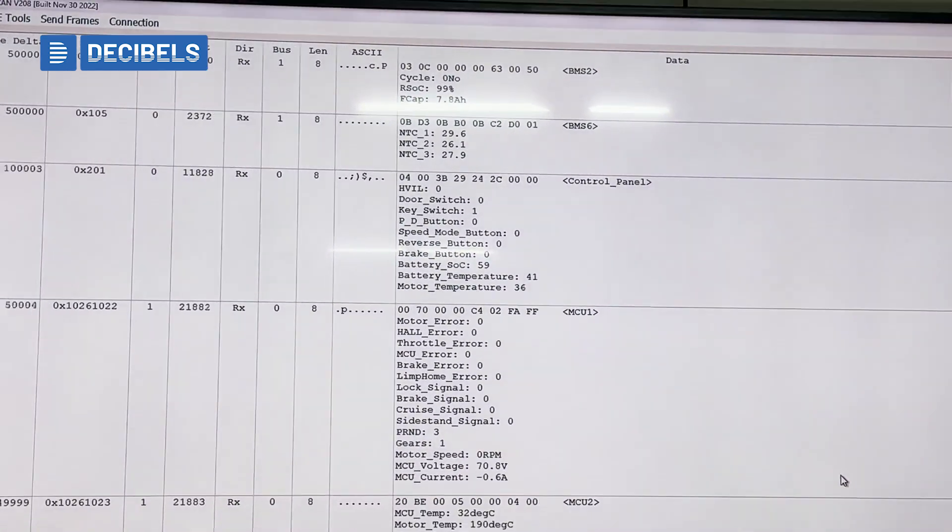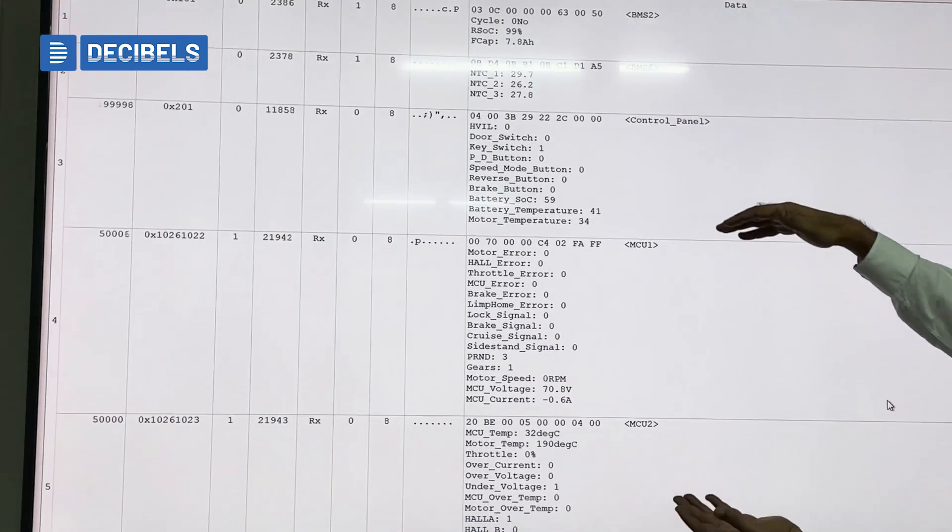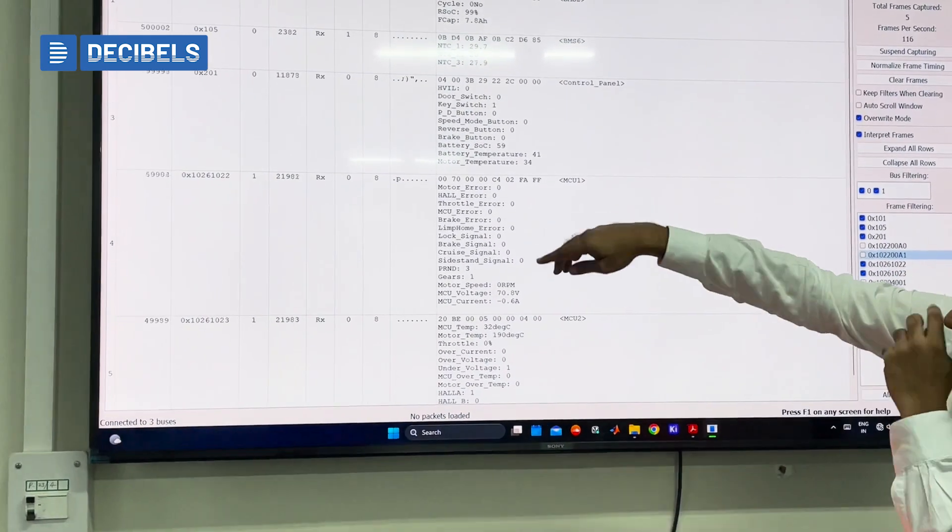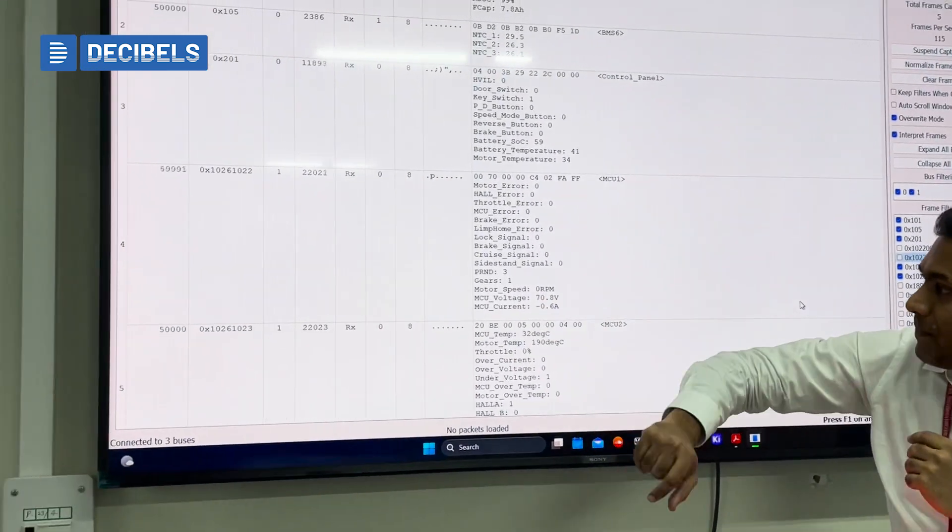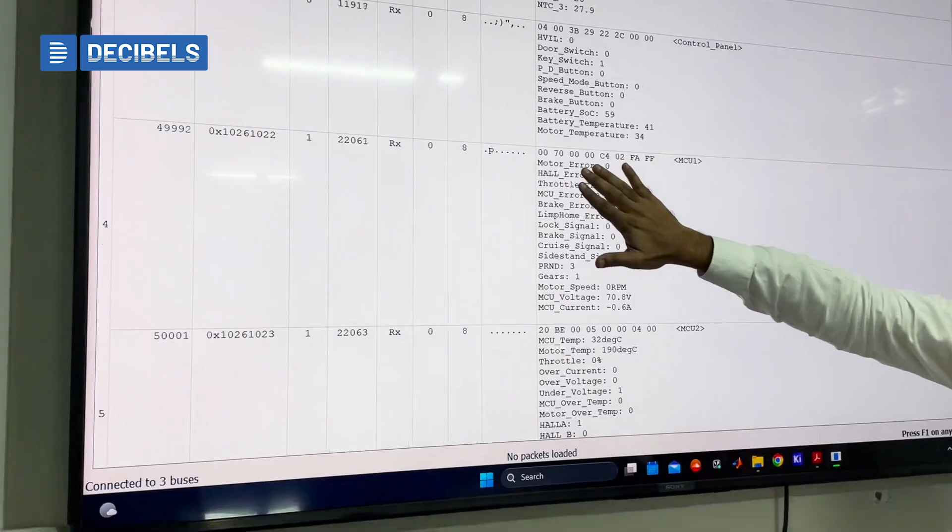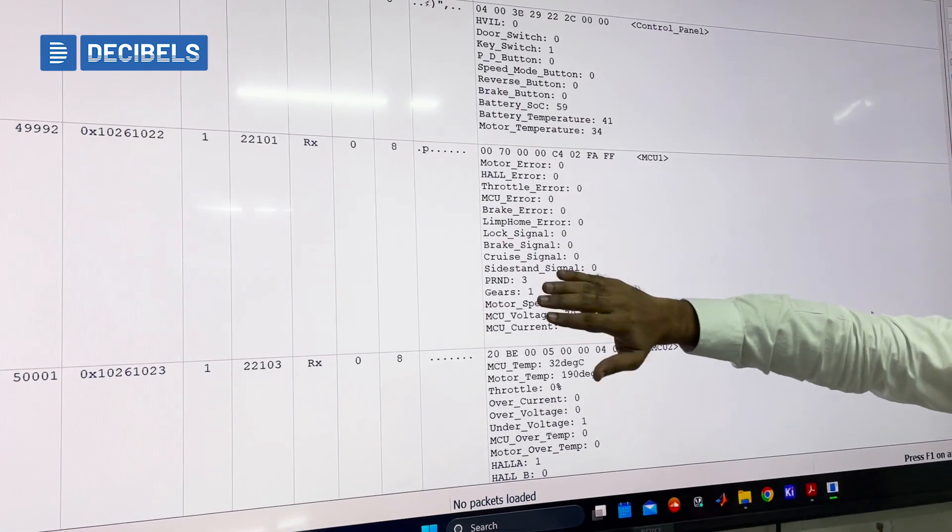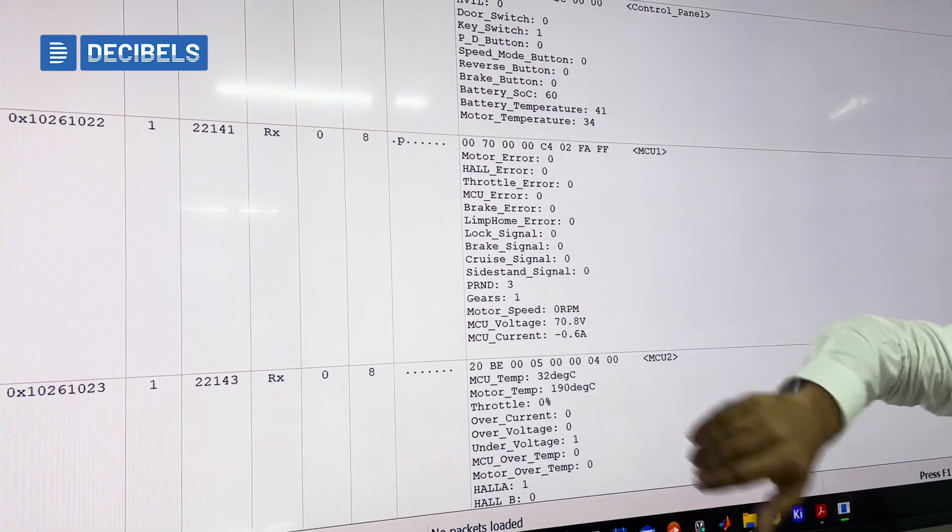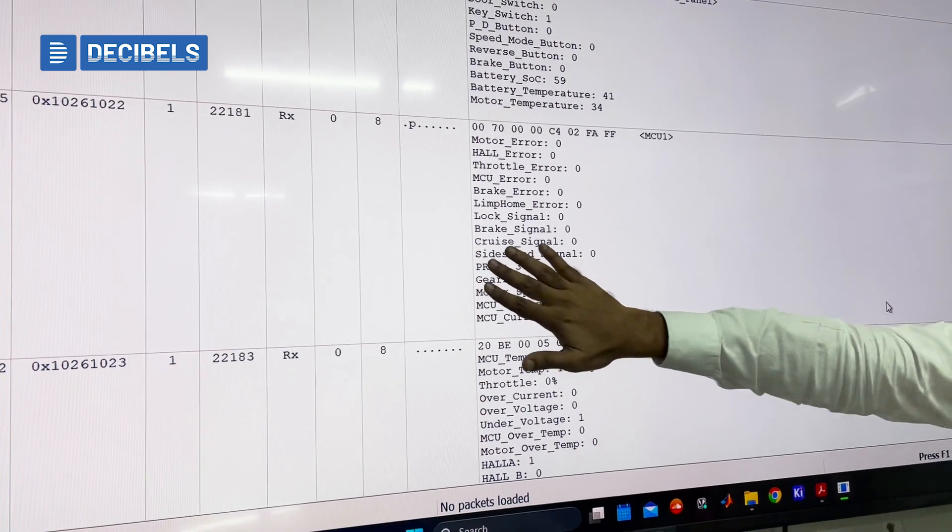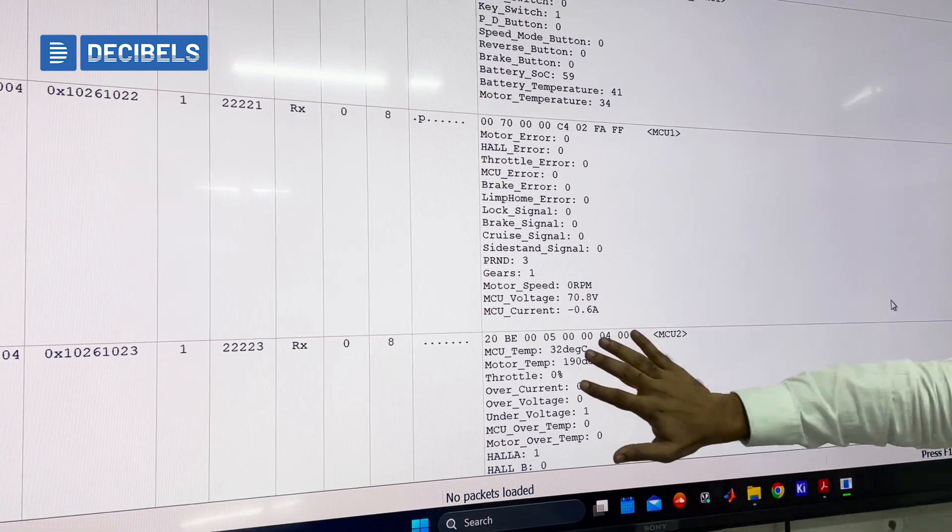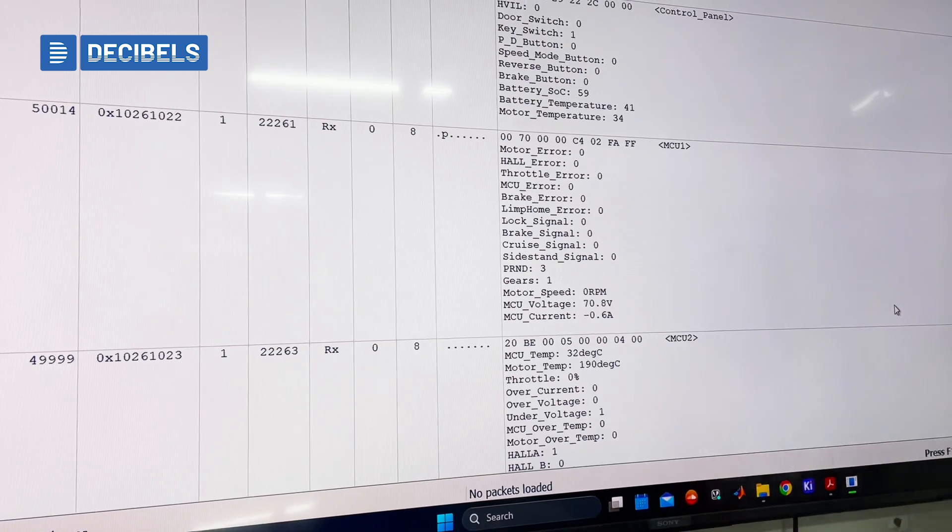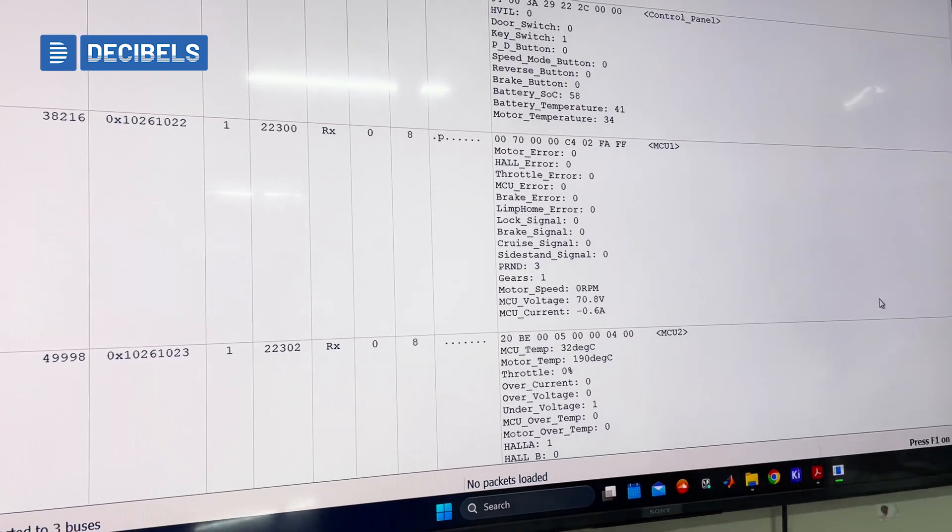So similarly, we can also see a lot of data coming from these two CAN IDs, which is CAN ID 0222 and 023. So where we are able to see like the motor error, hall error, throttle error, different types of error conditions, and also the mode situation that have been here. And then we have the parameters of specific information of the motor and other temperatures also.